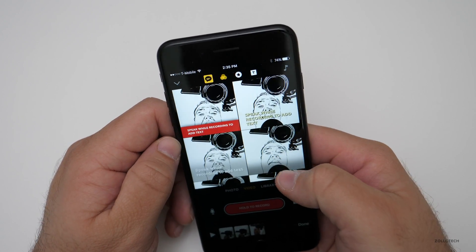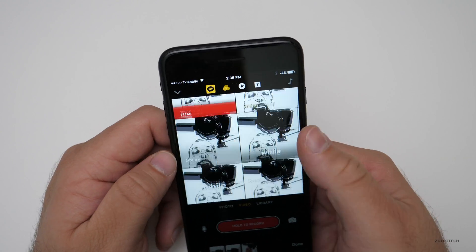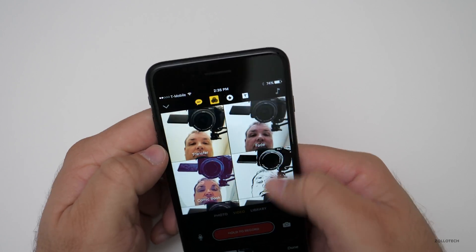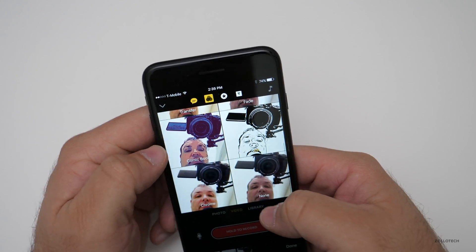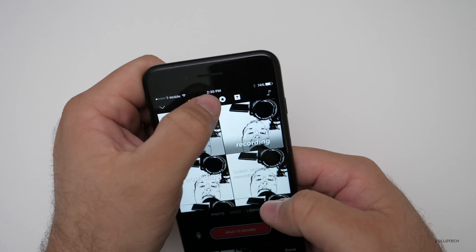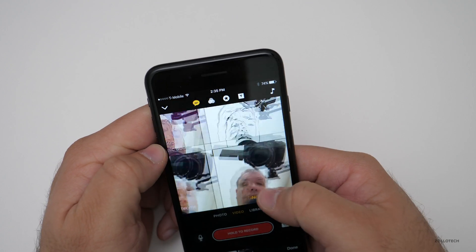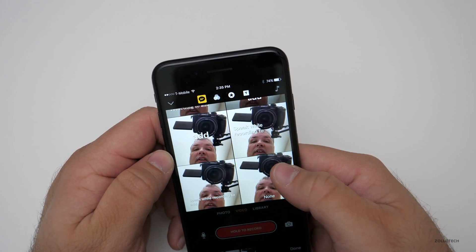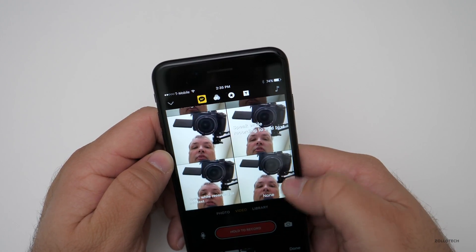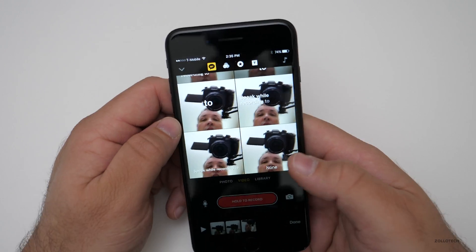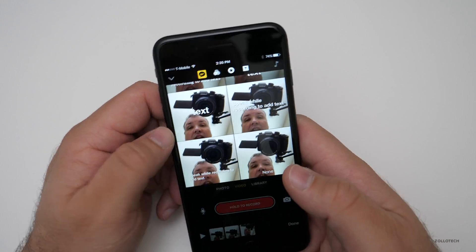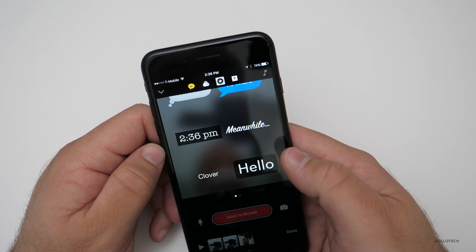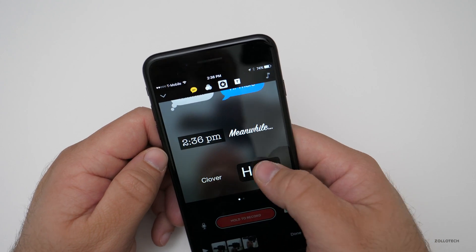It'll also transcribe in different ways — you can see all of these different selections. Let me turn this filter off so it's a little bit easier to see. We have these different ways to transcribe, so if I don't want it to do it I'll just select none, or we can have it do that separately by hitting this button.